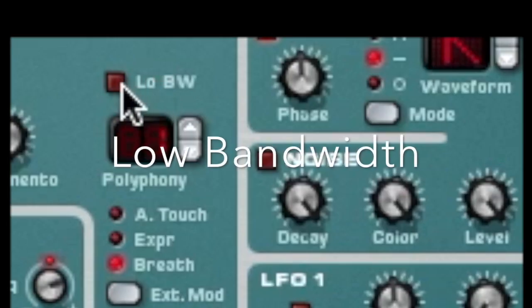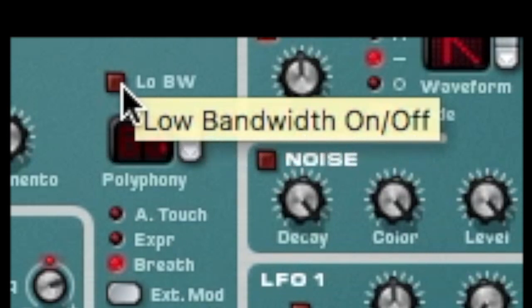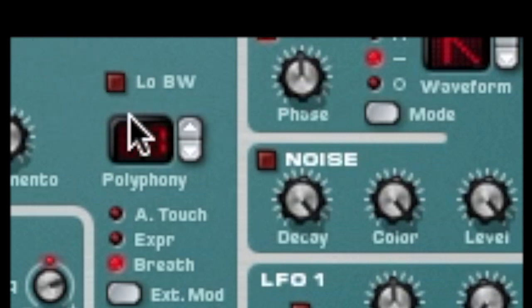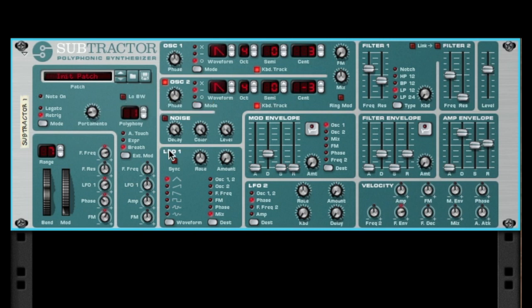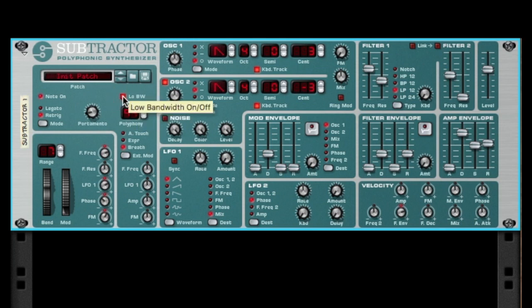Low bandwidth — if I'm being facetious, it's for when your computer can't hack it. It's not really a necessary button anymore since computers are much more powerful now, but where it's great is as an effect. Let's change our polyphony — we've got 99 voices. You can hear it lowers the bit depth, or at least that's what it sounds like.